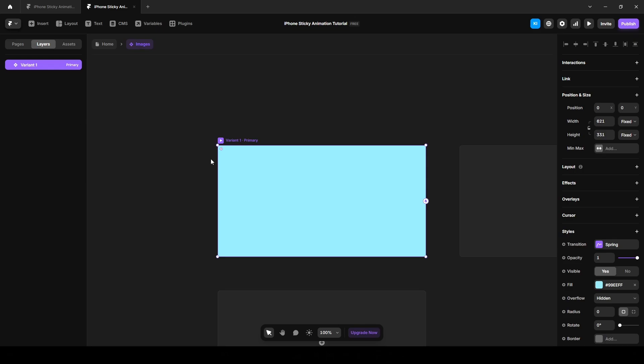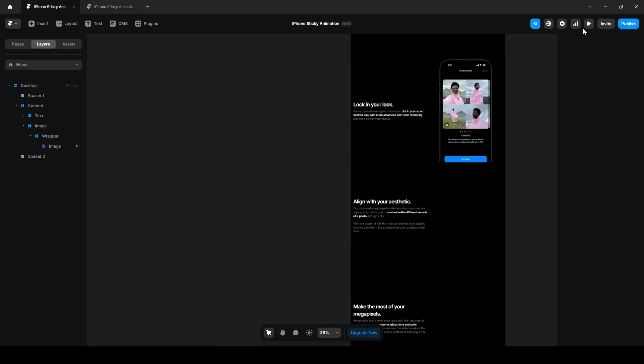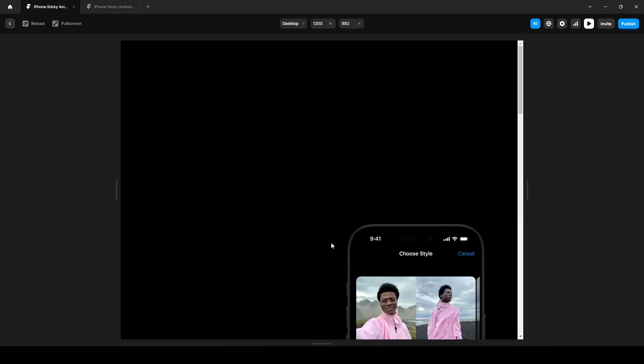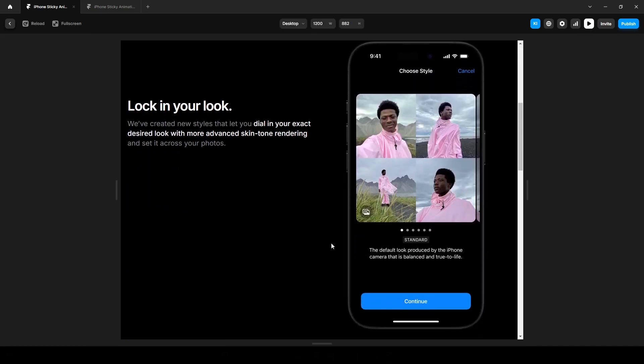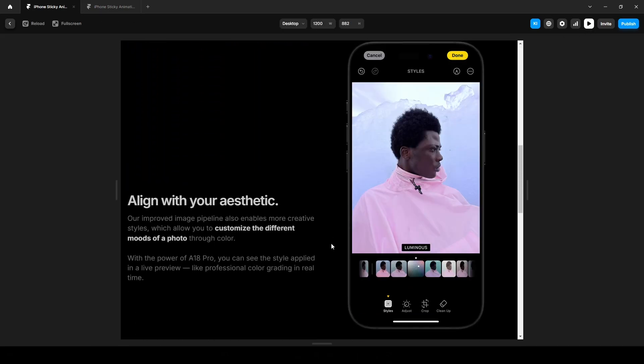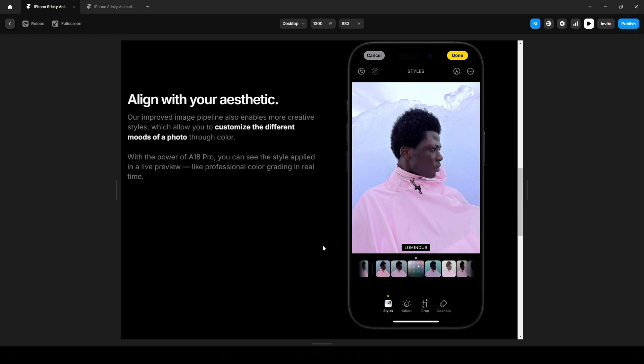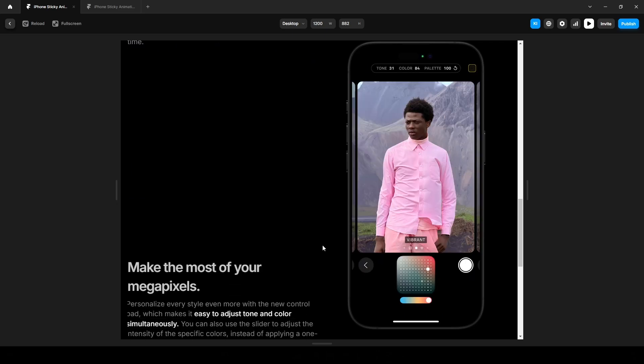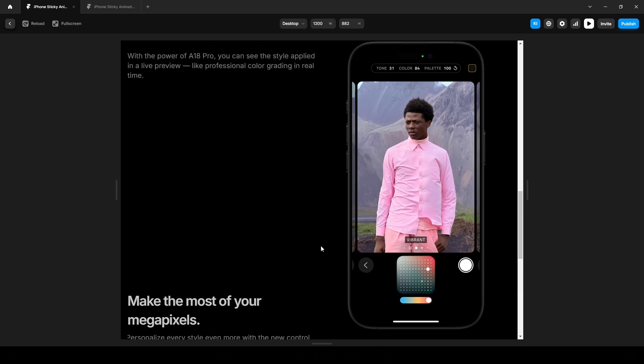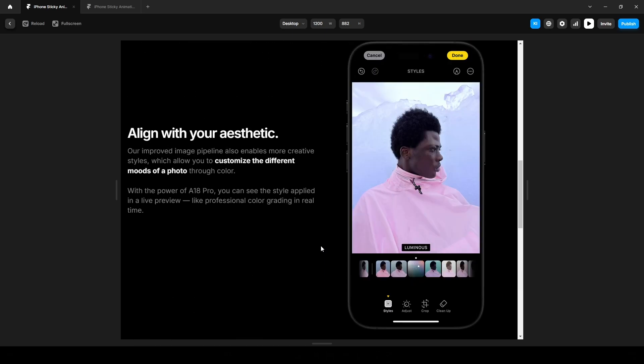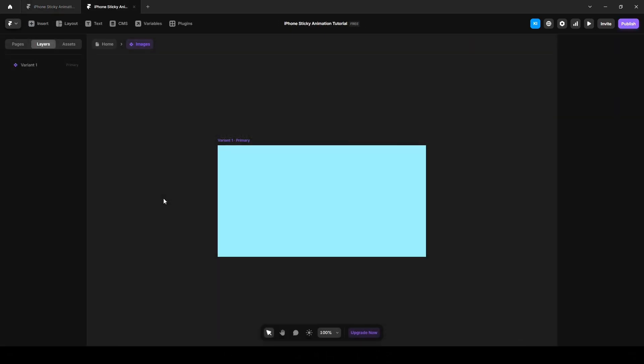You might wonder why we need a component. If we look at our project, you will notice that as we scroll down and move to the next text, the image changes. For example, the second text is linked to the second image and the third is linked to the third image. To achieve this effect we need to create a scroll variant so that as soon as the second text comes into view, the image updates accordingly. Now let's upload our first image.